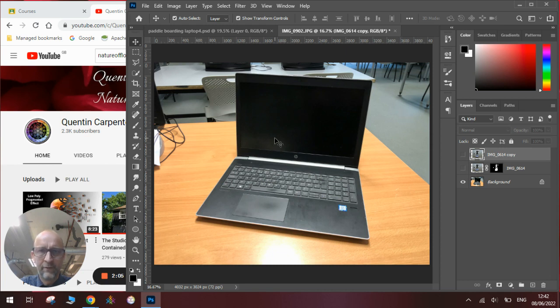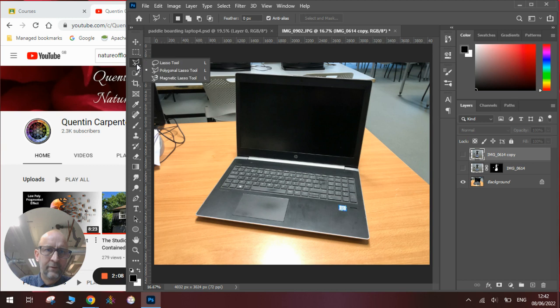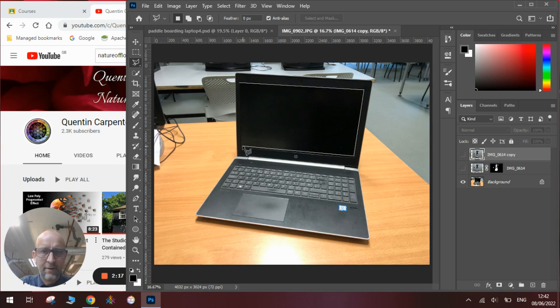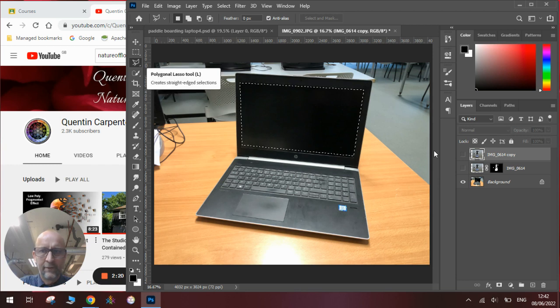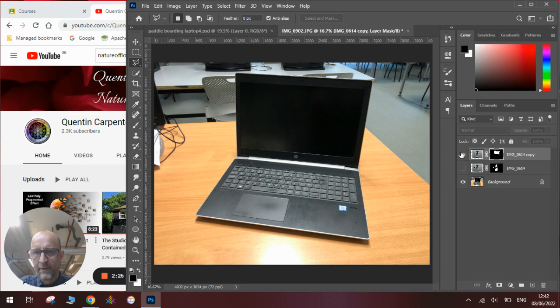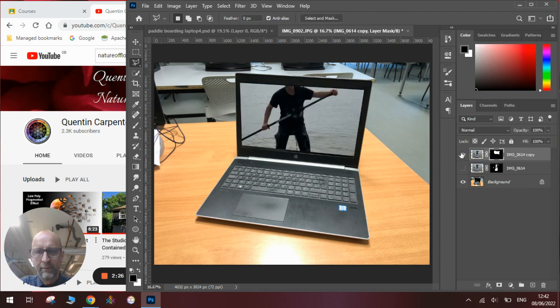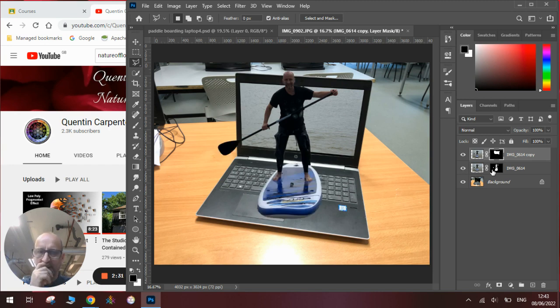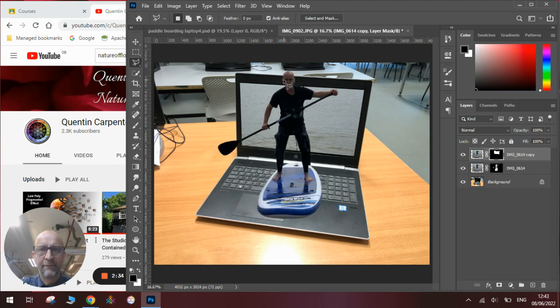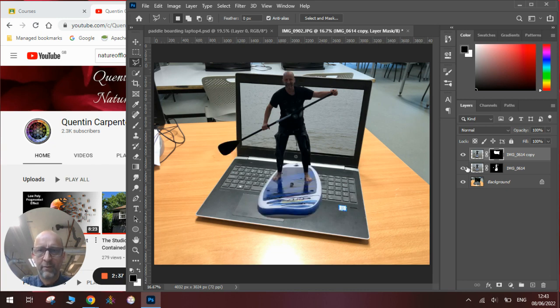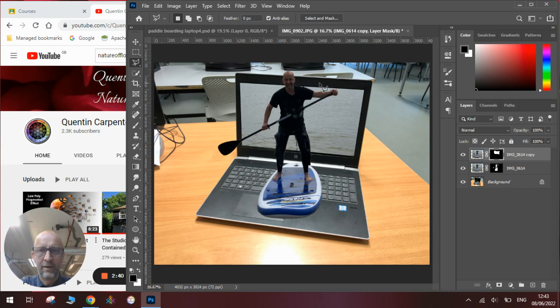So we will use the polygon lasso tool and we will draw a polygon shape for exactly where the computer screen is. And then we'll add a layer mask on this one. And you can see we've got the image cut out with the background. So if I apply both of them, you can now see that we've got the person jumping out of the screen. We've got the one with just the screen and then the one with the person on top, which overlaps the edges here and here, which is exactly what we want.